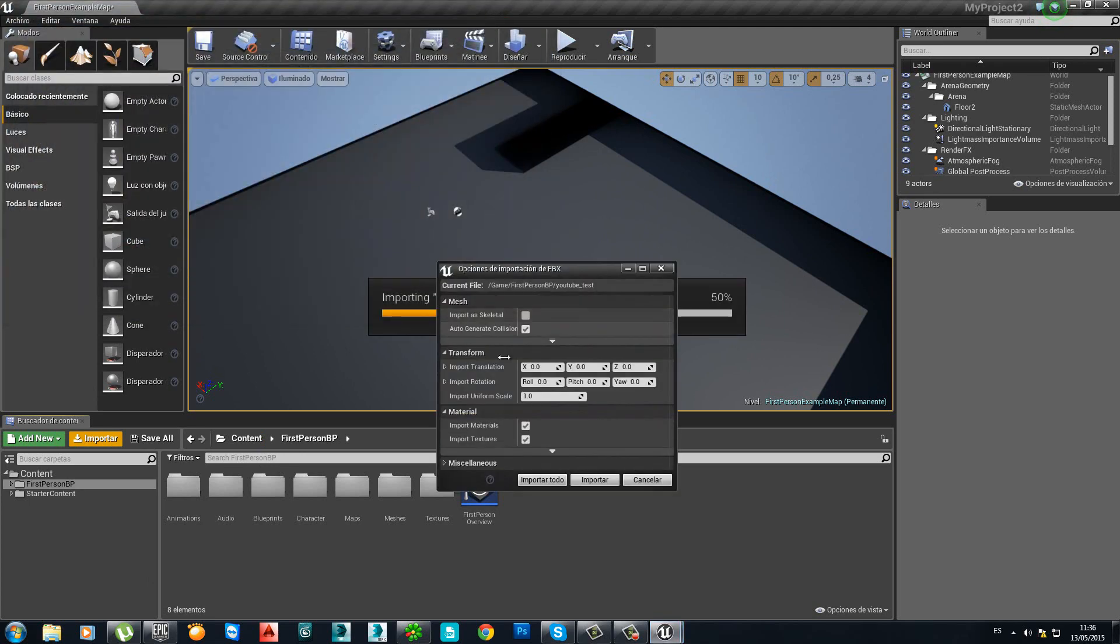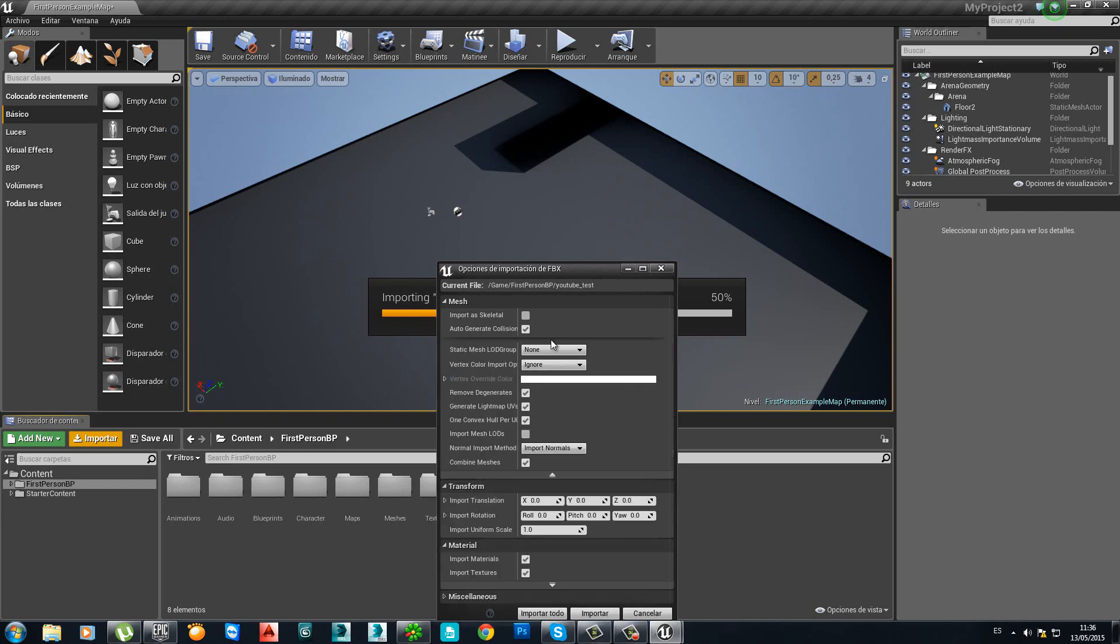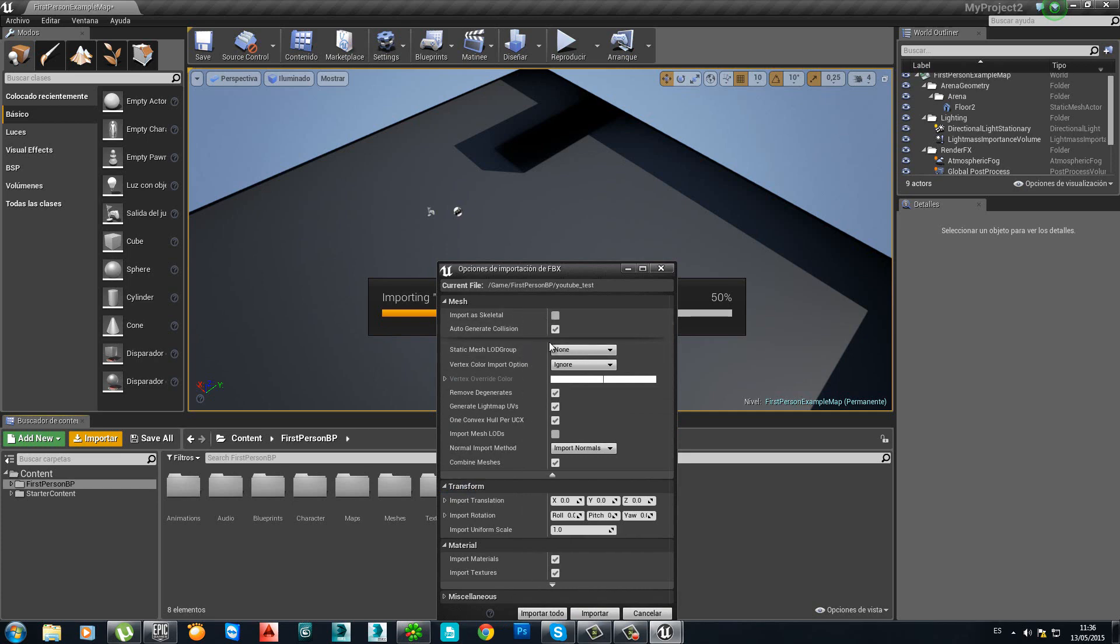This part is very important because if you don't deactivate some options, everything will get complicated. You will see. Right here. Let me move this a little bit.